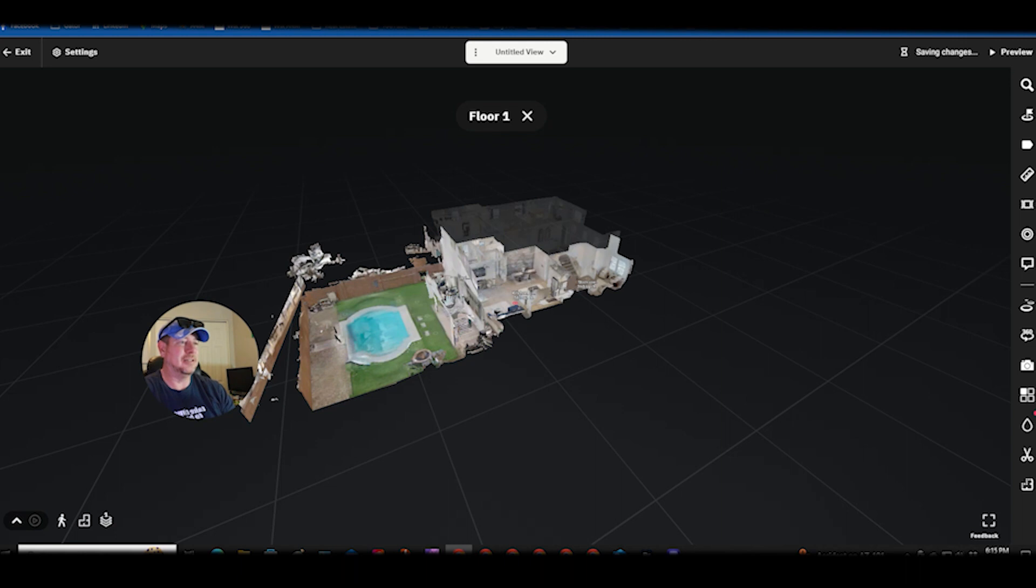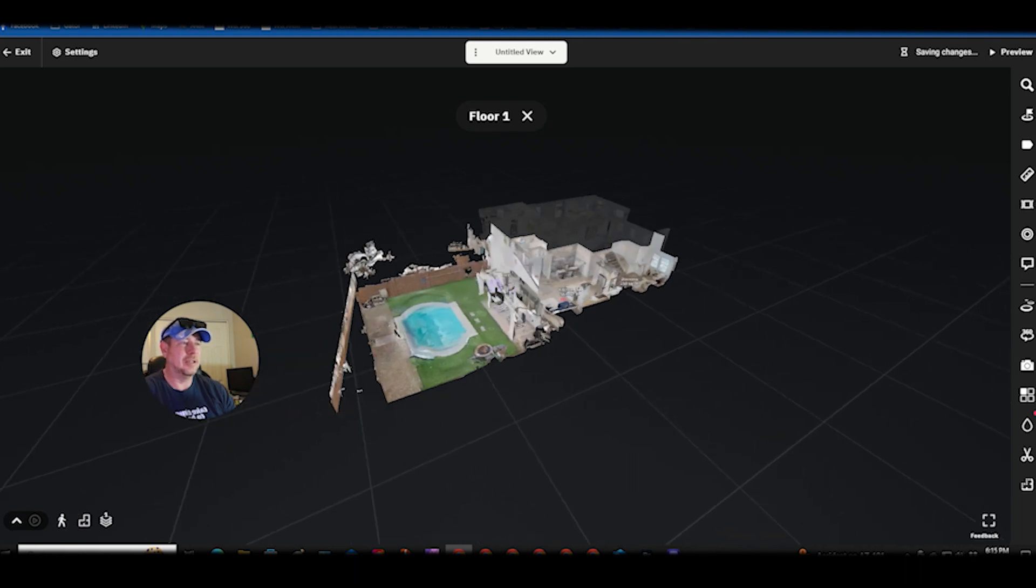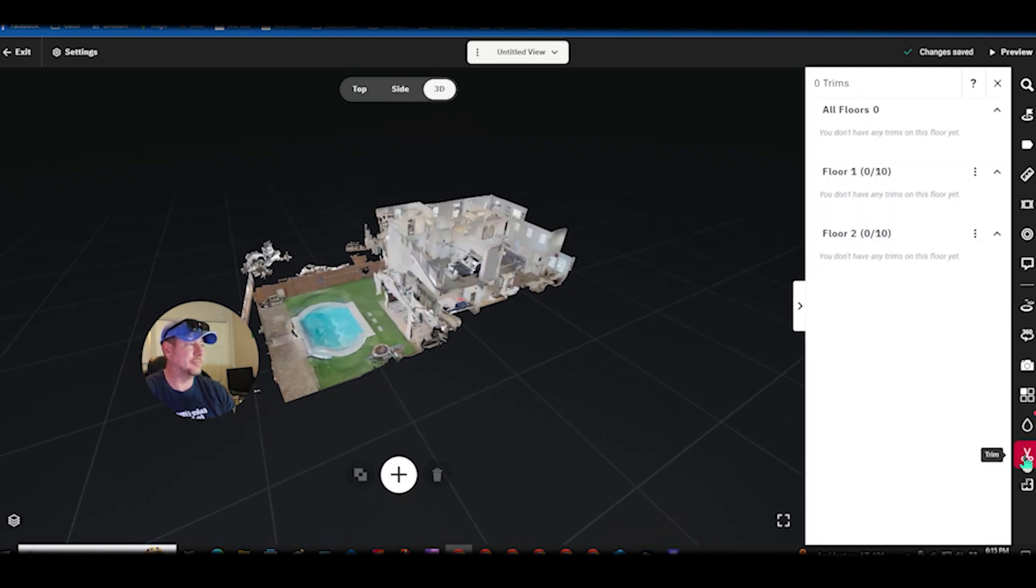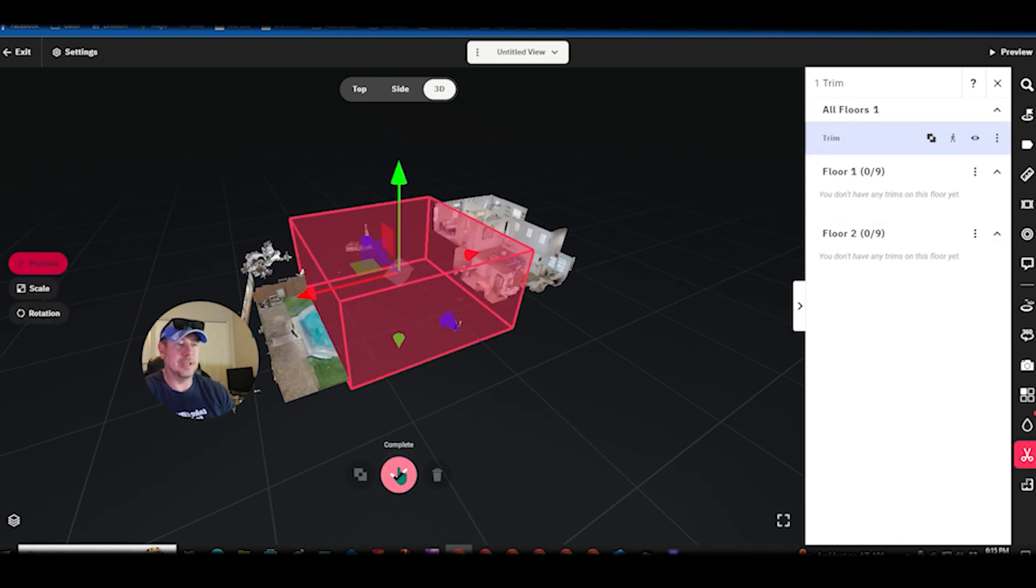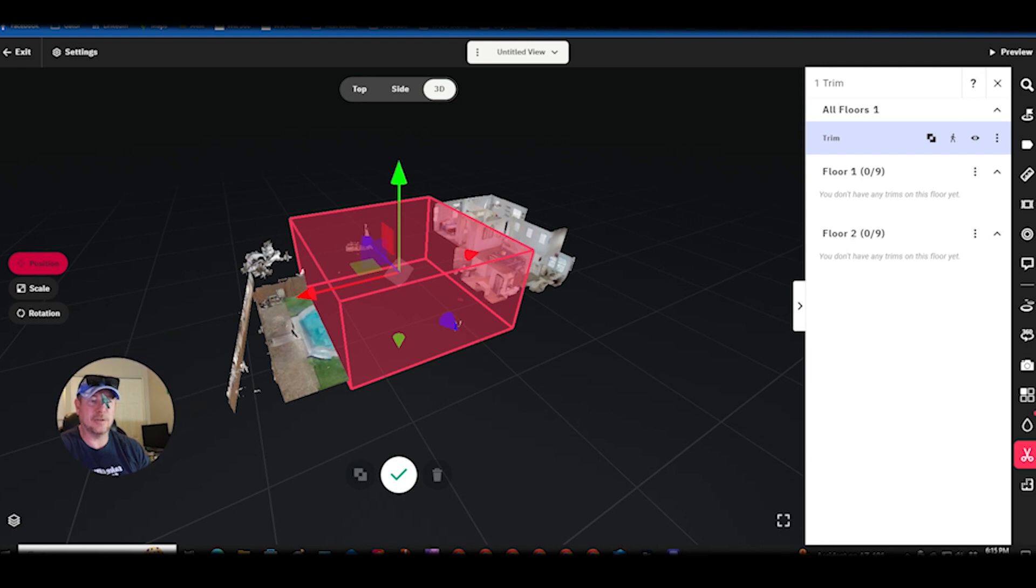Click edit and then on the bottom right over here you have the trim function, and then you want to hit the plus button. My face is in the way so let's move that out of the way.